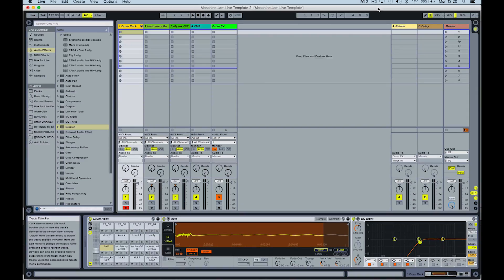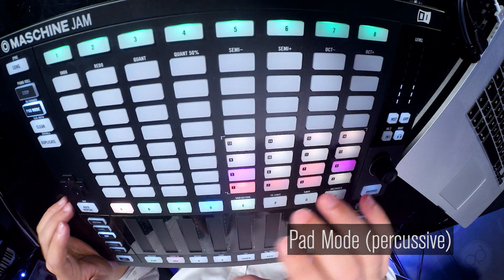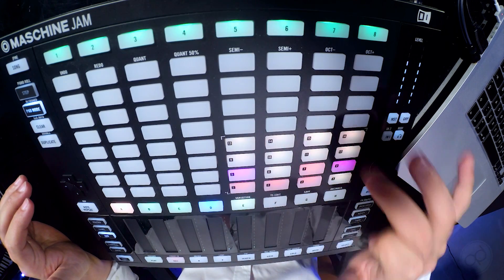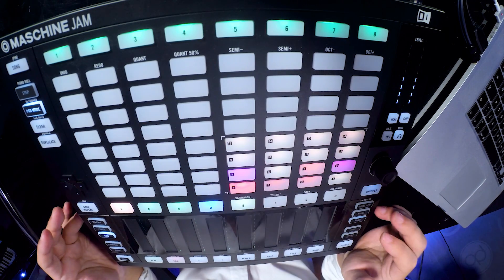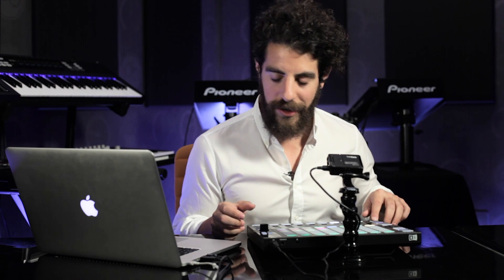On track one I've got a drum rack set up. In pad mode, I basically just have the 16 pads that you would normally see in drum rack. By clicking on one of these pads, I'm basically creating a new clip, and then I can record straight into that clip. Let's get started with a little beat — I'm going to make sure my metronome is on, and go back to the main view.